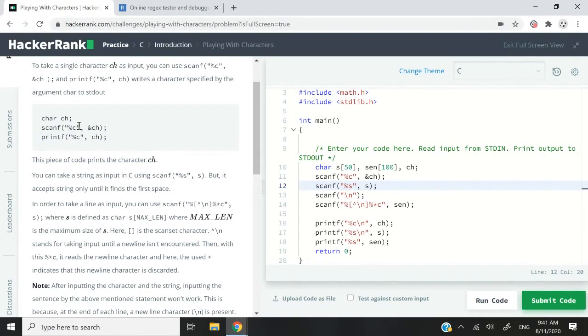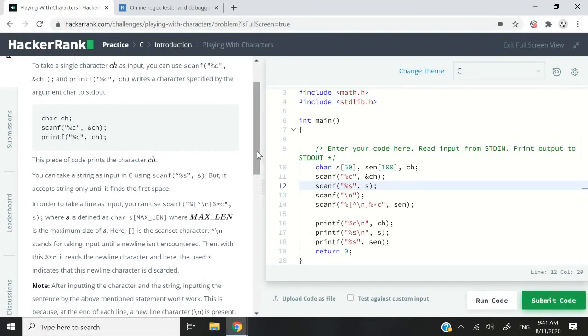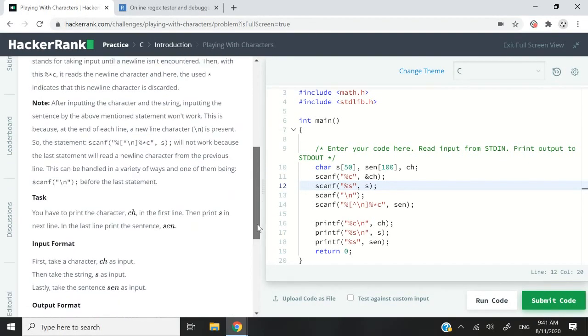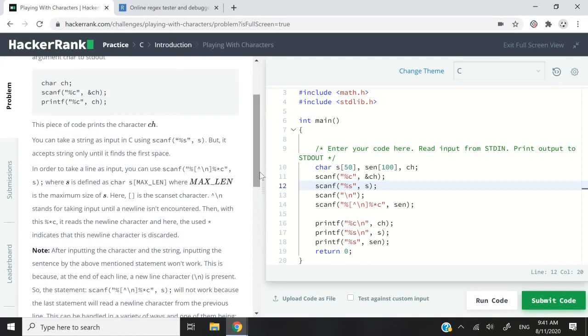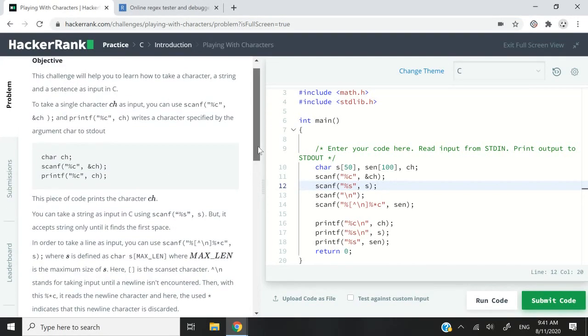Now it's pretty easy. You can simply use basic format strings to get a character and also to get a string just like this here. But there is one issue.